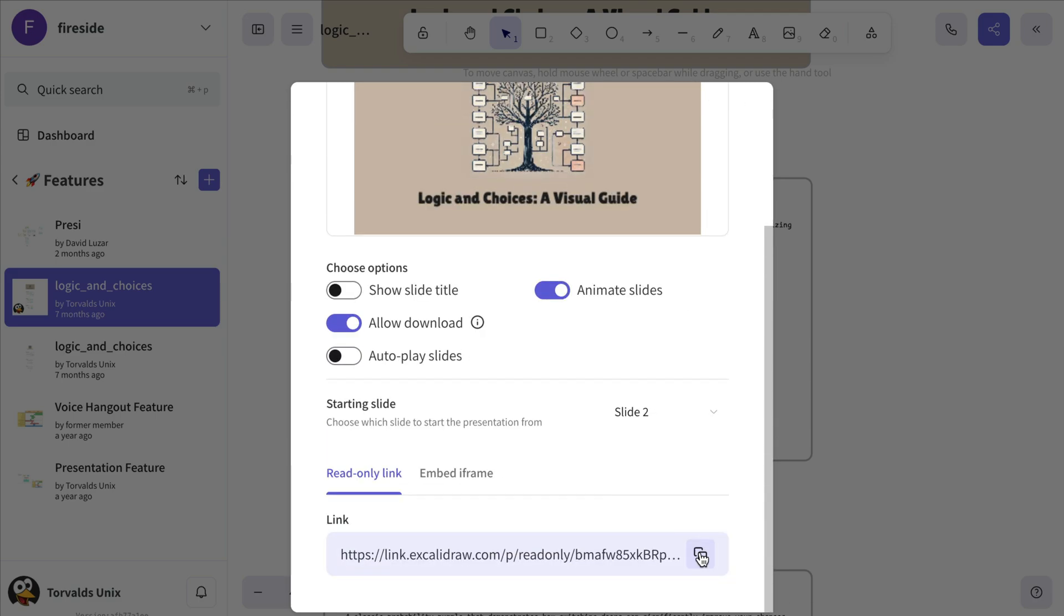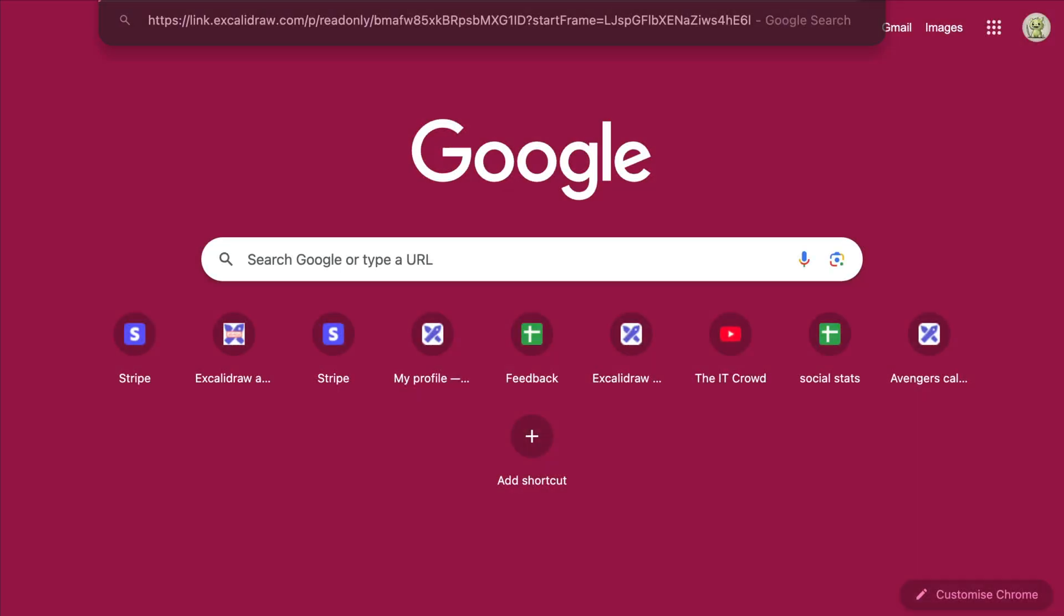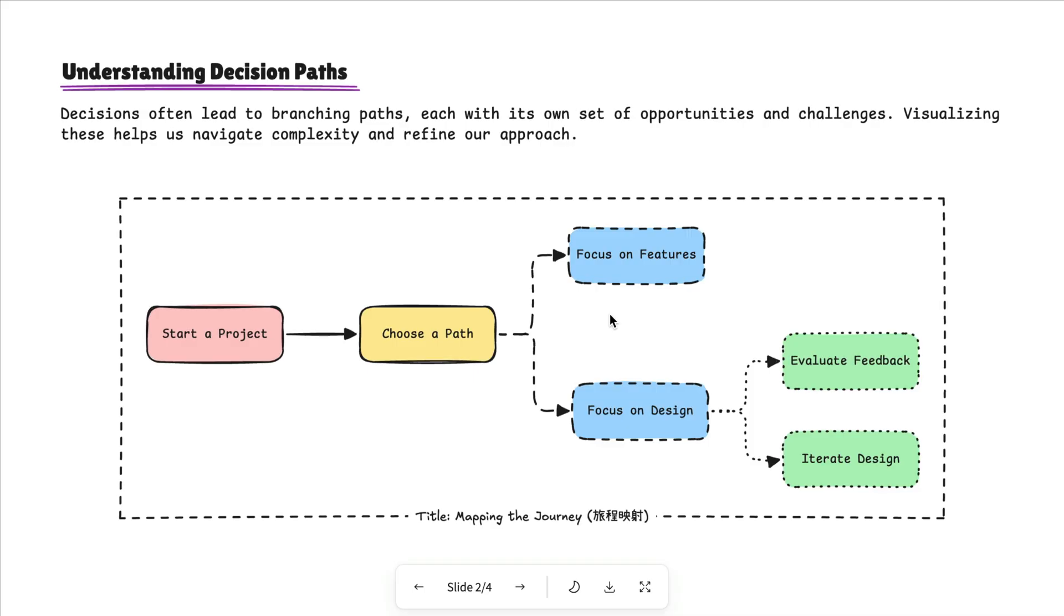Once you're done, just copy the URL and send it to whoever you need. The presentation will automatically open at the slide you selected.